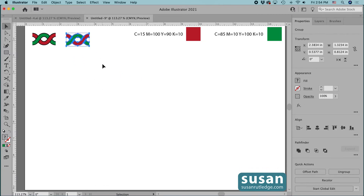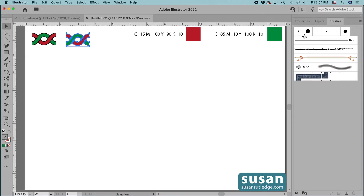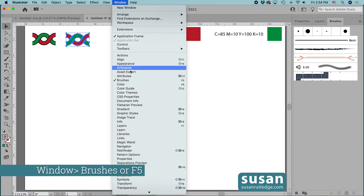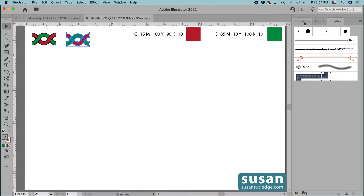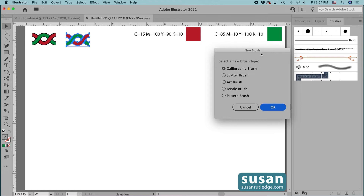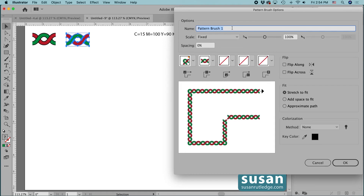I already have the Brushes panel on the right side of my workspace. You can find yours by going up to Window, down to Brushes, or use the keyboard shortcut F5. You can grab the tab and dock it with your other tabs. With the design selected and the Brushes panel open, I'll go down to the bottom of the panel and click on the new brush icon — the little box with a plus sign. I'll choose Pattern Brush and say OK, then name this the red green interlocking brush. I'll leave the scale set to Fixed and won't change spacing. The repeating part of the pattern brush — applied to straight lines — is in bin number two, called the Side Tile.